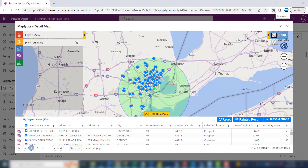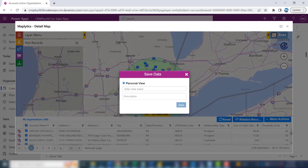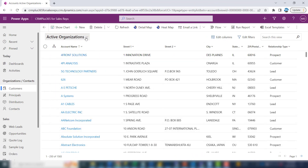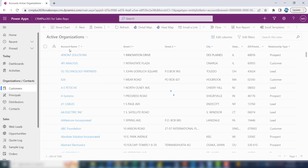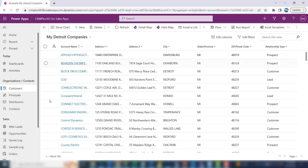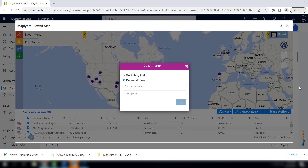You can also save this list as a personal view. Click Mass Actions again, save the data, and call it 'My Detroit Companies' — because this isn't necessarily just customers; there are some leads mixed in there too. If you come back to your list of companies, that personal view will appear at the top. If you have the full version of Dynamics 365, when you click the Save Data button, you'll also have the option to save the data to a marketing list.